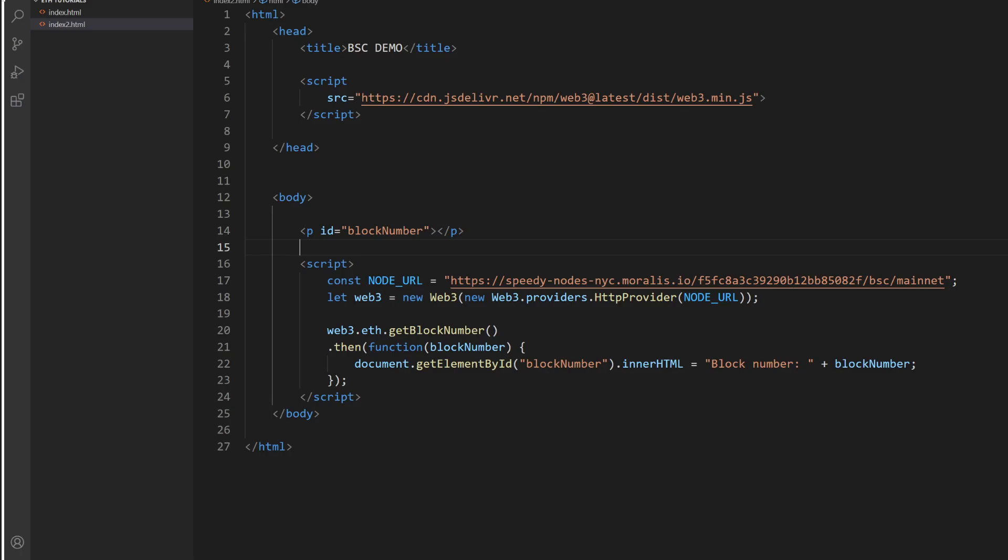So this is how you get the current block number in your website. Very easy. I mean, if you know simple JavaScript, you know this.